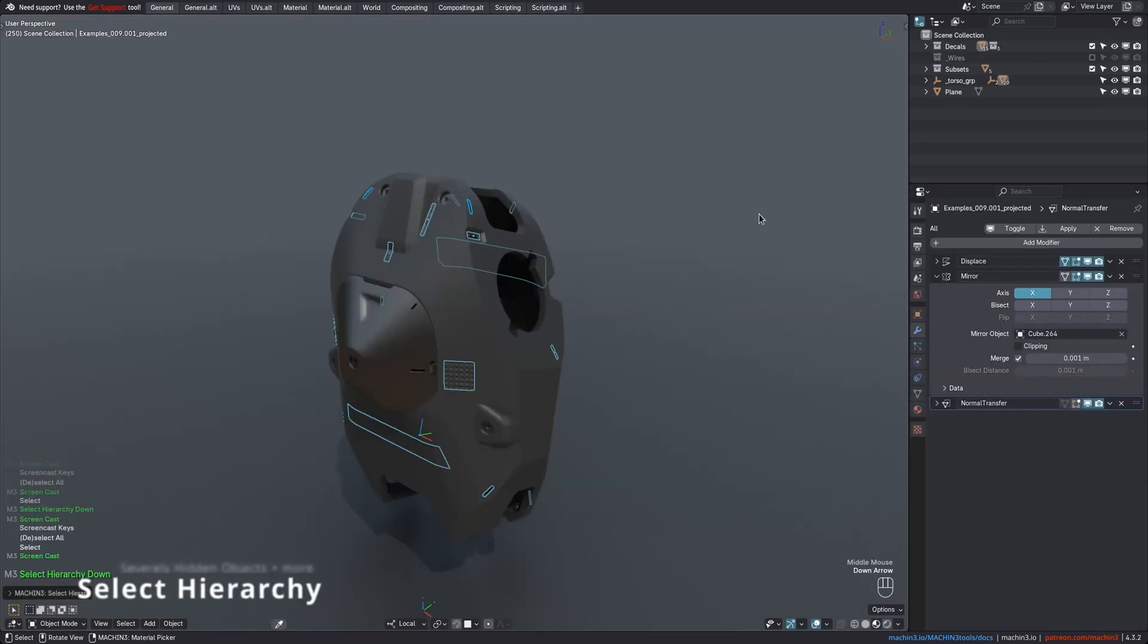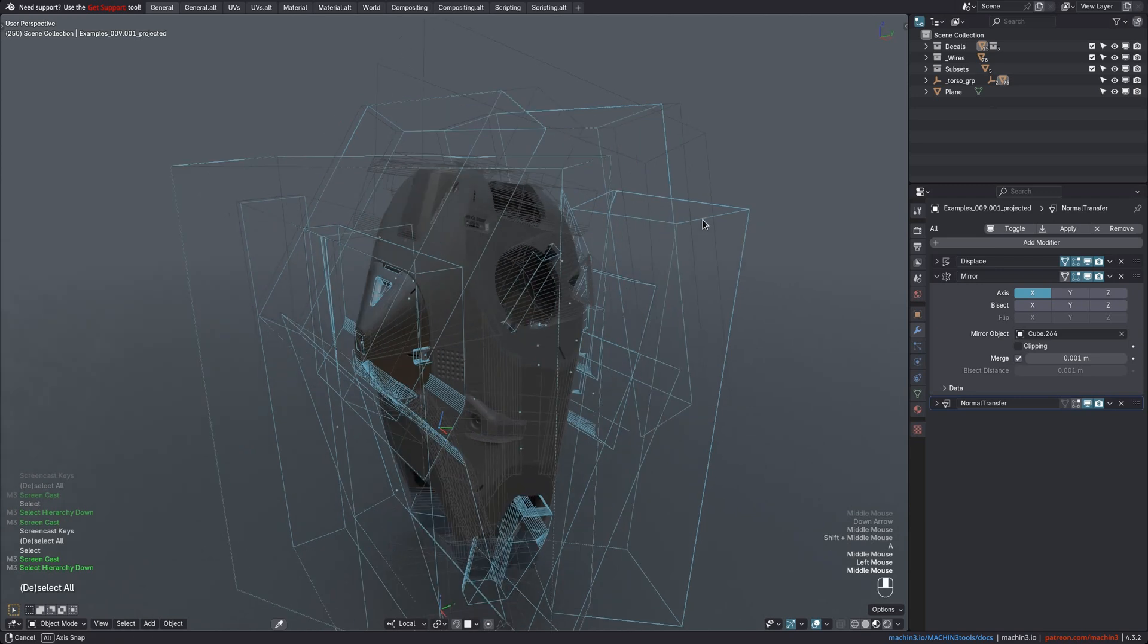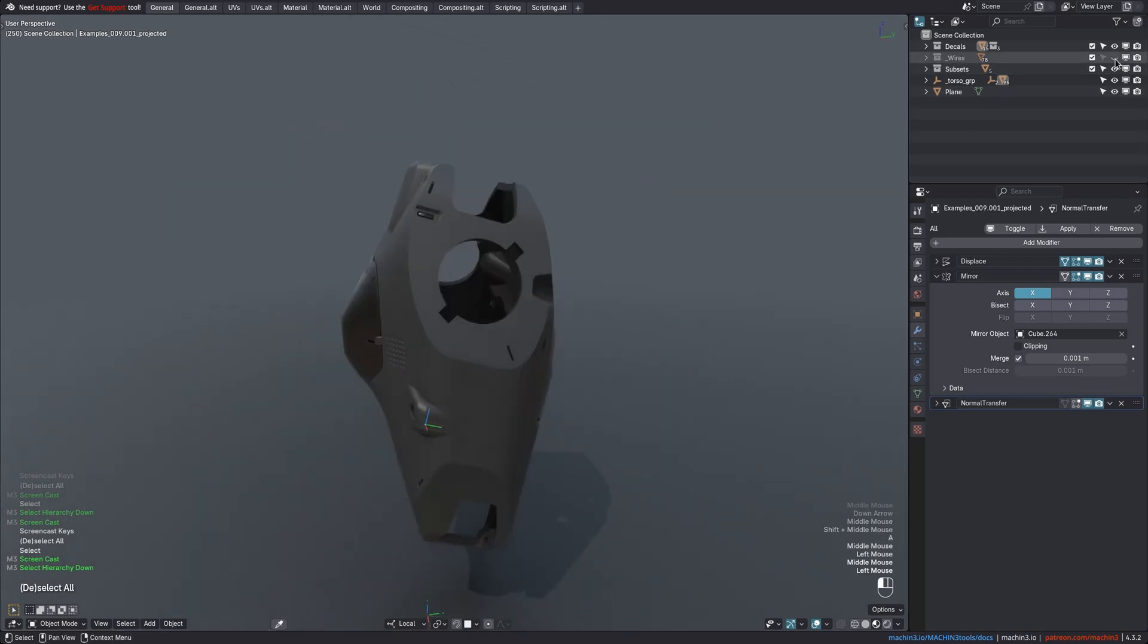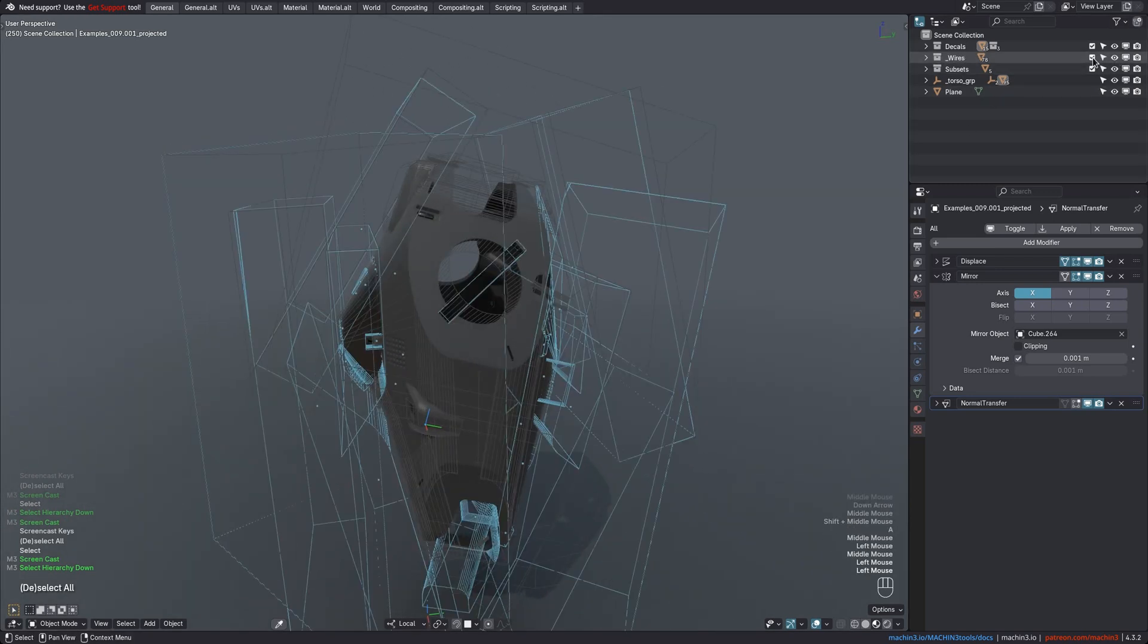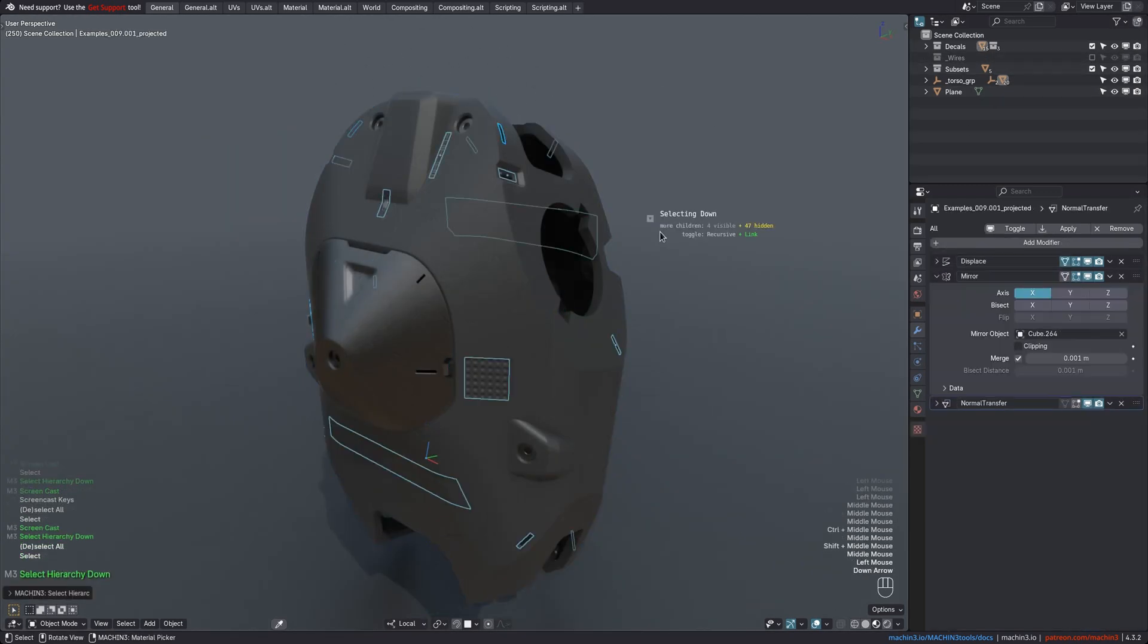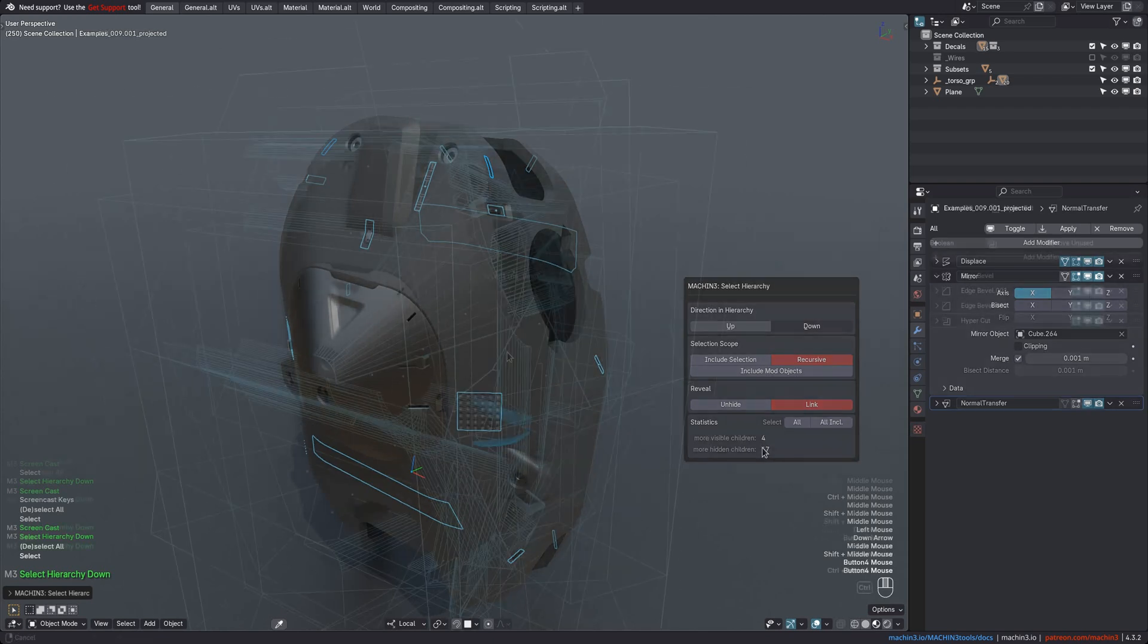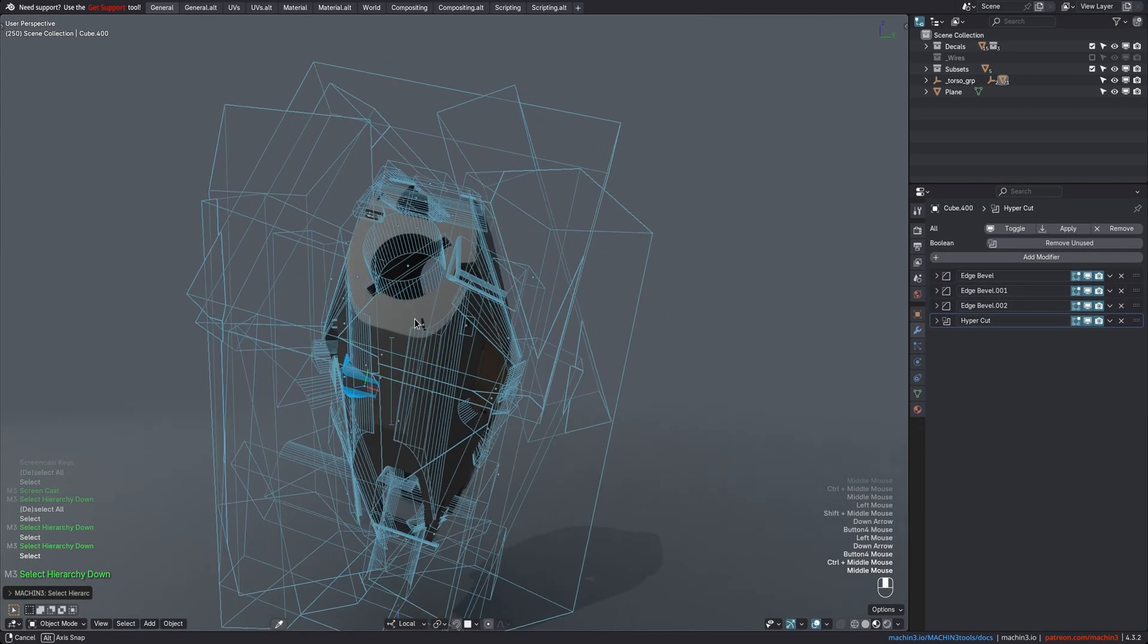Select hierarchy has been completely revamped and now supports severely hidden objects, so objects in either excluded or hidden collections. The Modal HUD and Redo panel give you a better indication now if there are any remaining unselected children or parents and will tell you exactly what to do in order to reveal and select them all.